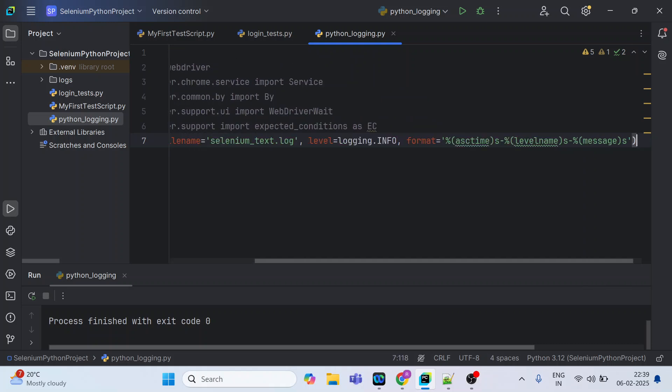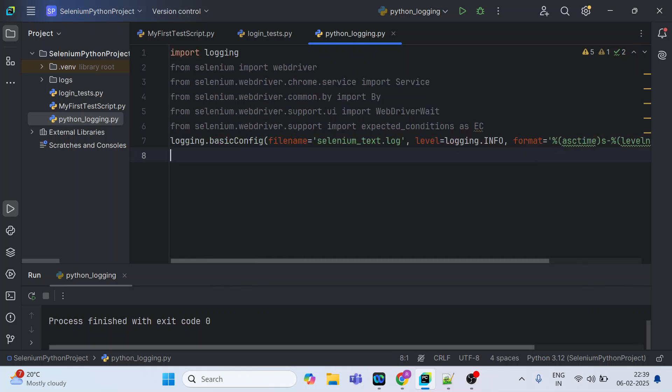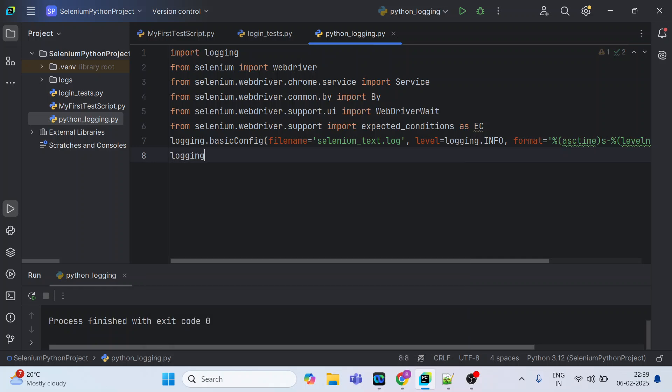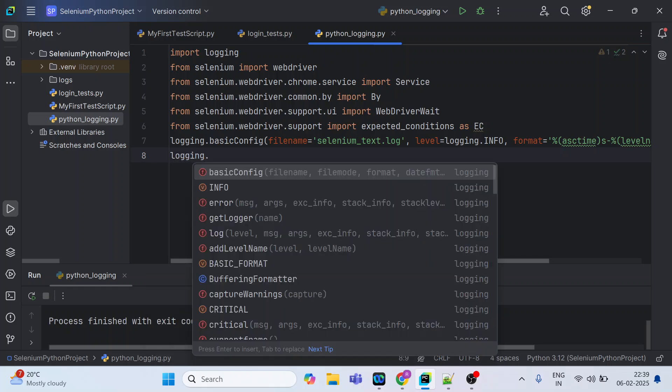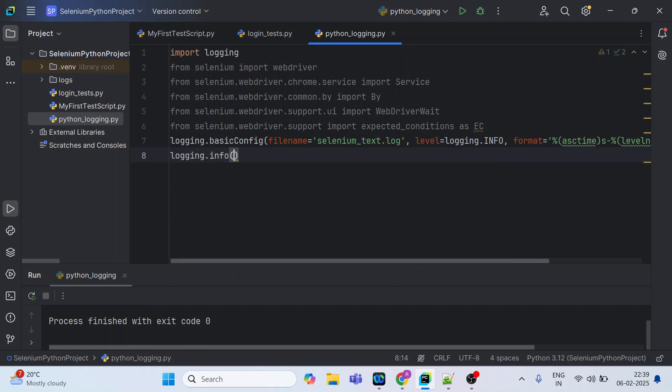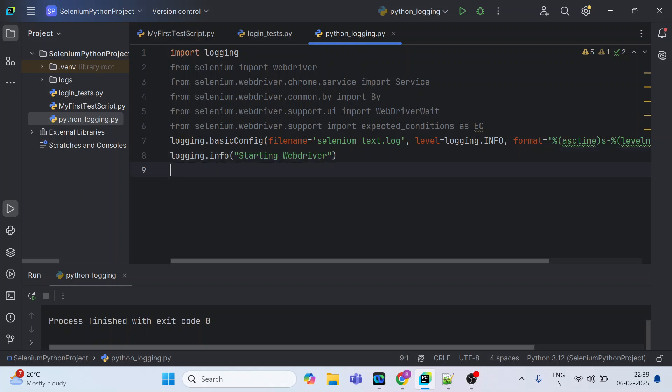And now what you can do next is just start logging the messages. First thing we do is we are starting the web driver, so we will mention starting web driver. Let us log it, so this information will get recorded into the text file.